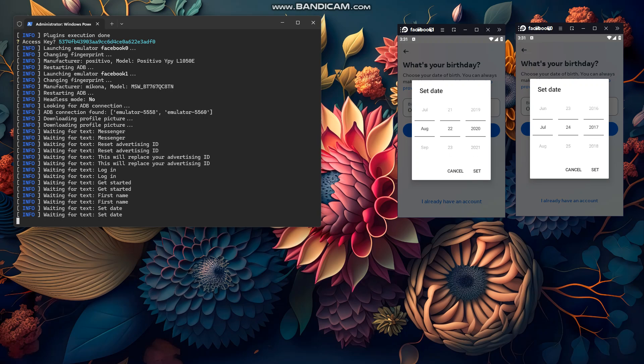It feels a little bit slow because when I use one emulator it was scrolling really fast. Now I can see that it's scrolling a little bit slower.